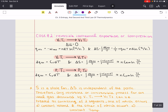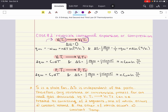That was pretty easy — no hard math. Let's consider our second case: a reversible isothermal expansion or compression process for an ideal gas. We're going from volume initial, temperature initial, to volume final, temperature initial. Since it's isothermal, temperature is not changing, but volume is. The change in internal energy for this process is zero because it's isothermal. We know internal energy and enthalpy are directly related to temperature, so if temperature does not change, both of those quantities will be zero.